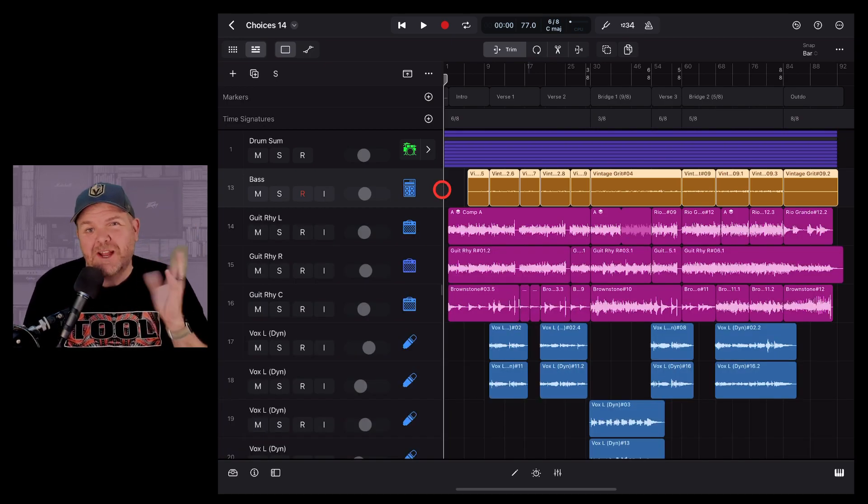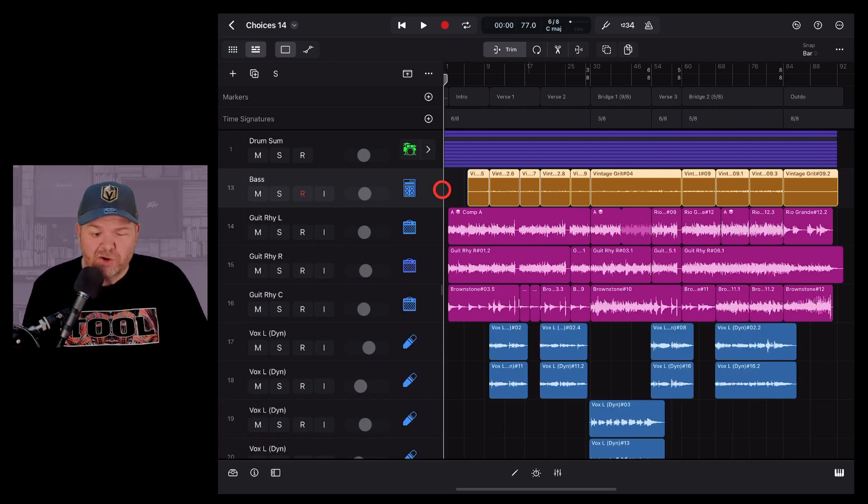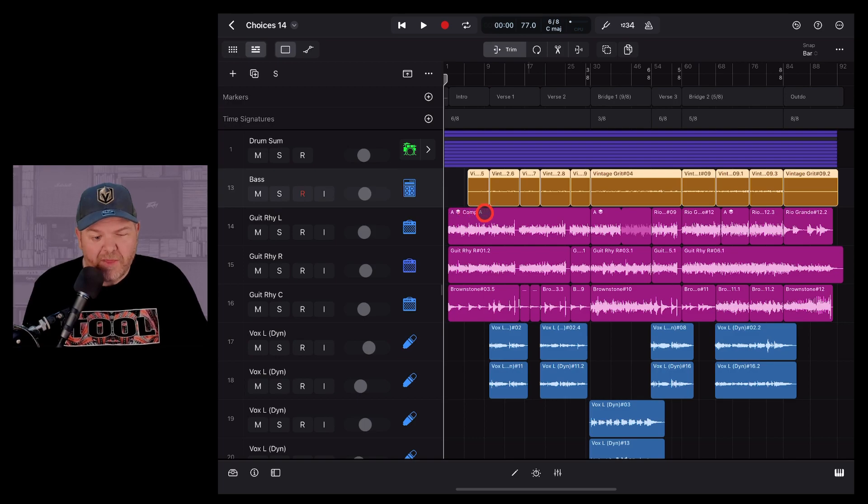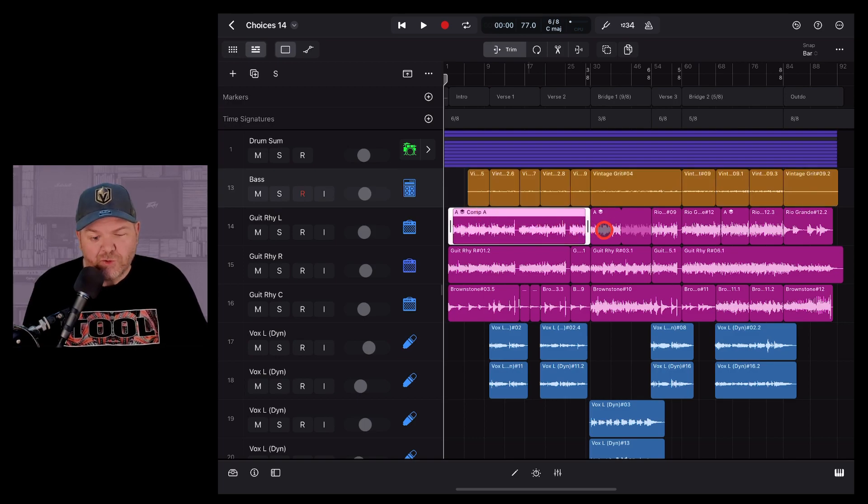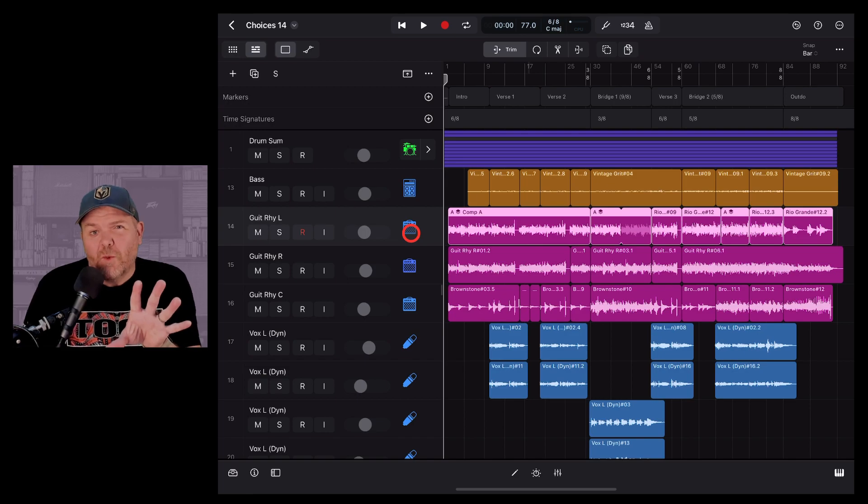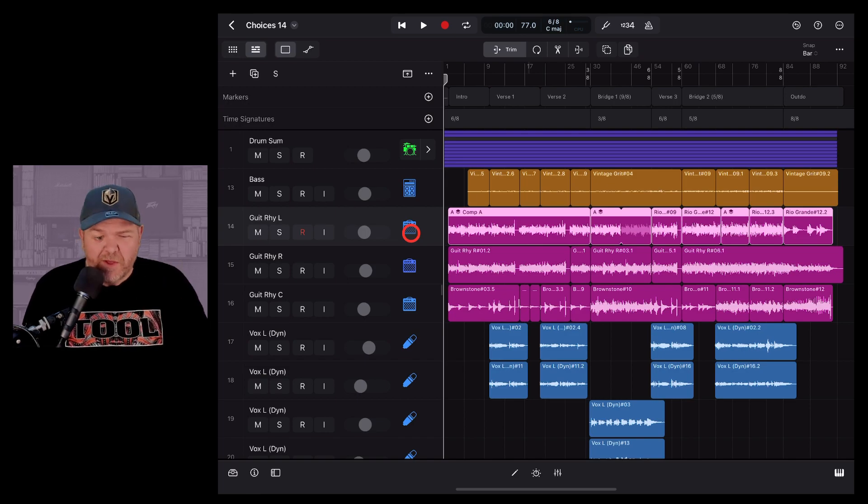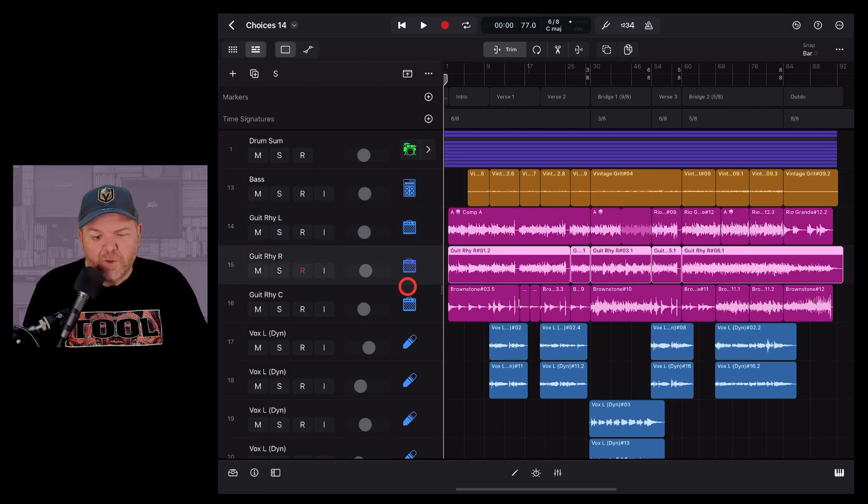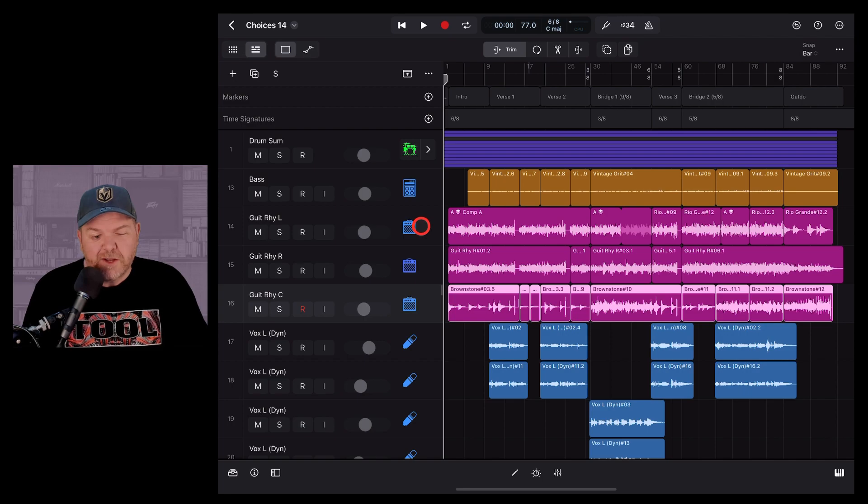There are two ways we can use color here in Logic Pro. We can either color the individual regions or we can color the track icons. The most common way to use this and the way that I use it is to color all of the regions in individual tracks.